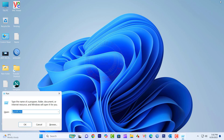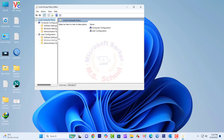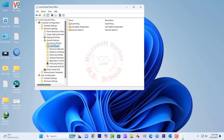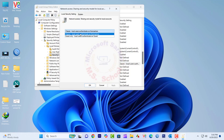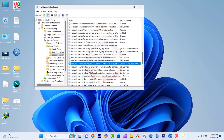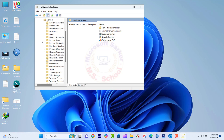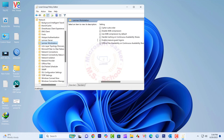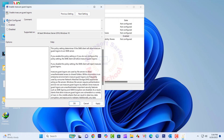Open gpedit.msc by pressing Win + R, typing gpedit.msc, and pressing Enter. Click on Windows Settings, then Security Settings, then Local Policies, then Security Options. Find Network Access: Sharing and Security Model for Local Accounts and set it to Classic — Access Shares Using the Local User Accounts on This Computer. Navigate back to Computer Configuration > Administrative Templates > Network > LanMan Workstation and enable Enable Insecure Guest Logons if you're experiencing issues accessing shared folders on older systems.